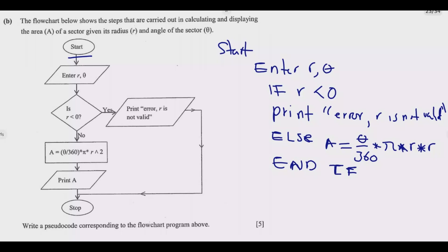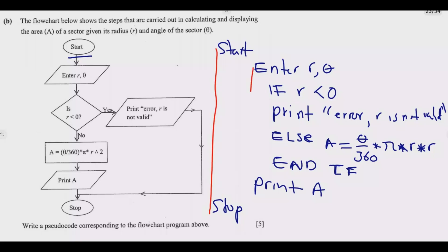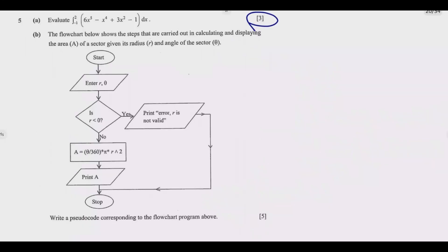Print area should be in line with the else block. Then print A, then STOP. What is key is the correct indentation levels — first indentation, second indentation, then working backward. Once you can do this correctly, you get all five marks. Thank you for joining me in this episode. Please join me in the next episode as we look at Question 6.